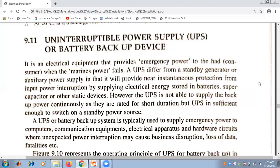However, the UPS is not able to supply backup power continuously, as they are rated for short duration. But UPS is sufficient enough to switch on a standby power source. A UPS, or battery backup system, is typically used to supply emergency power to computers, communication equipment, electrical apparatus, and hardware circuits.